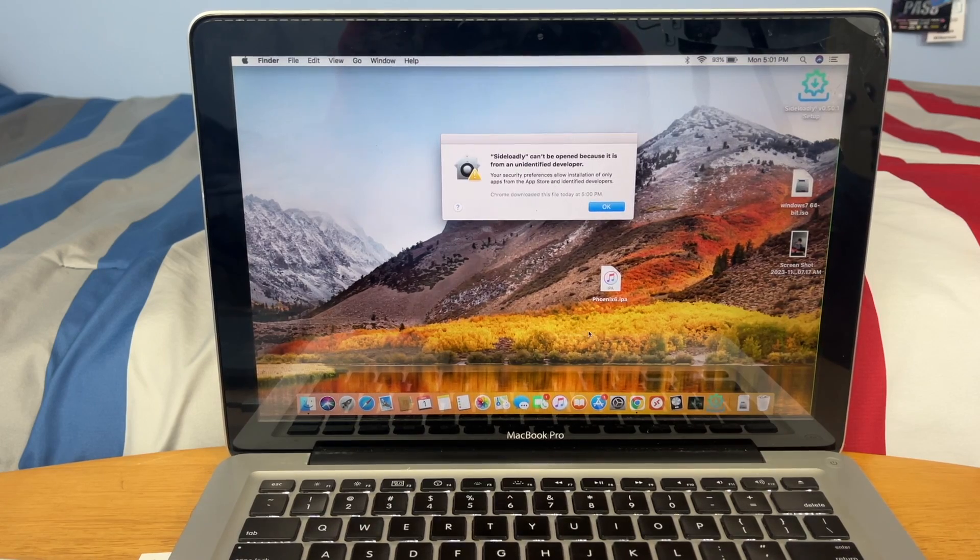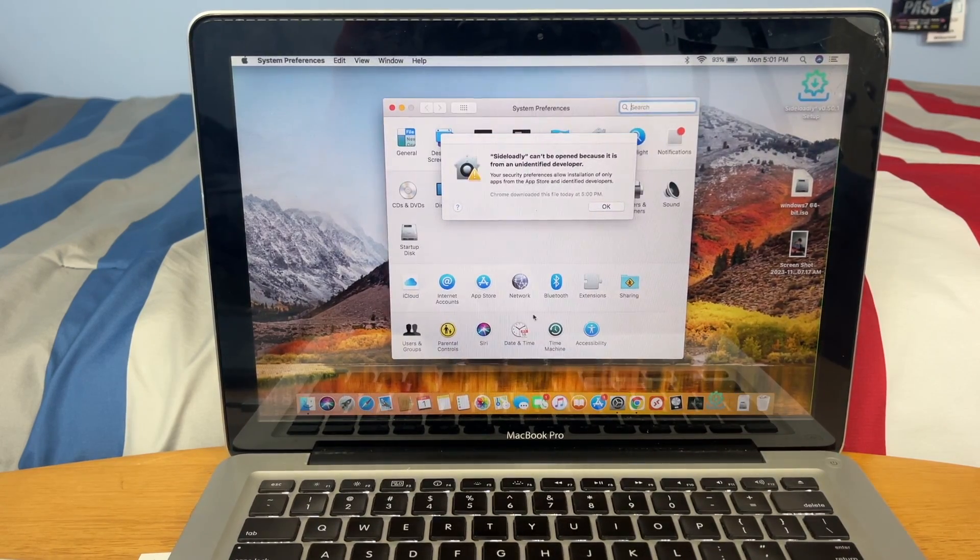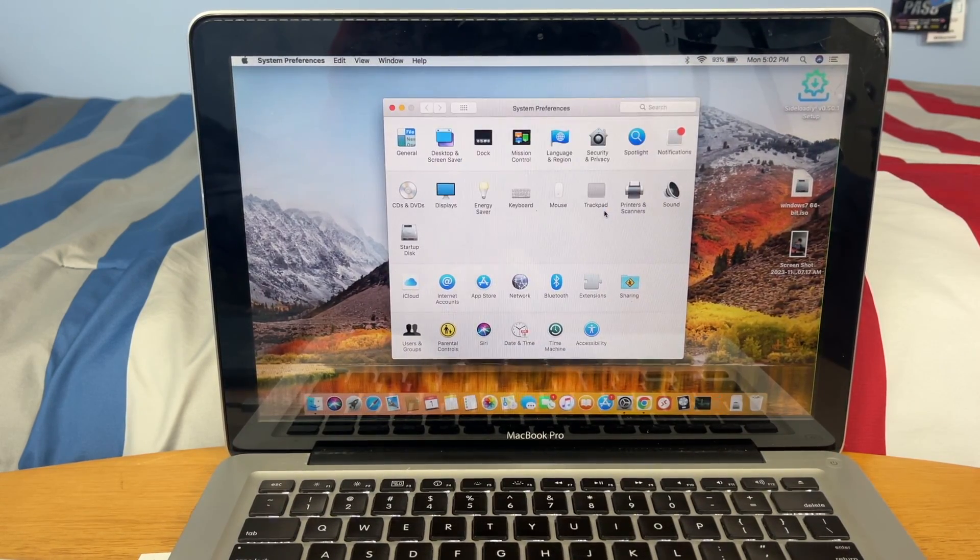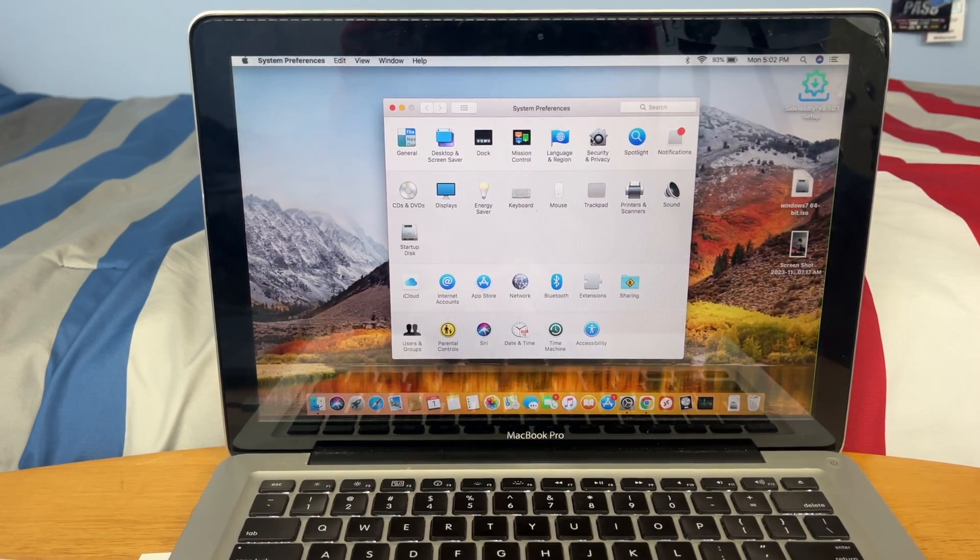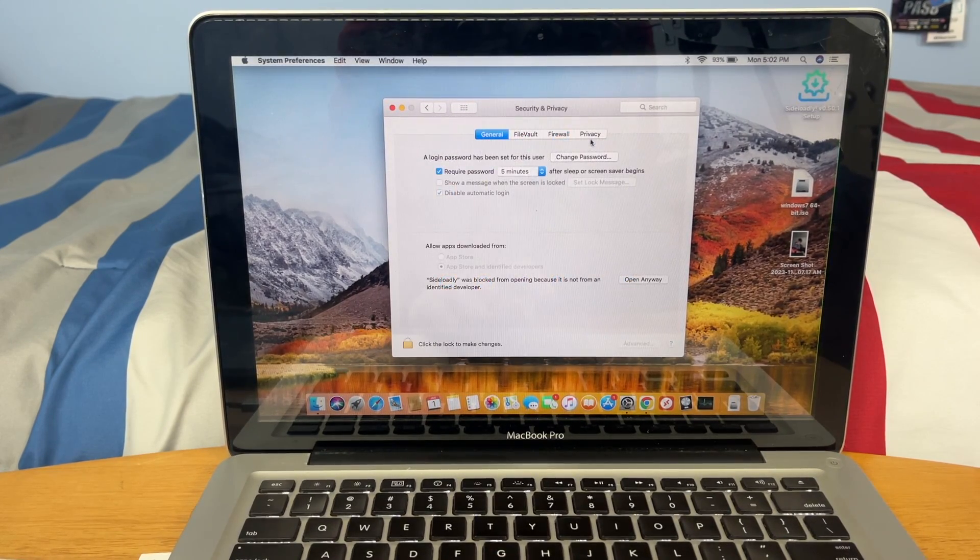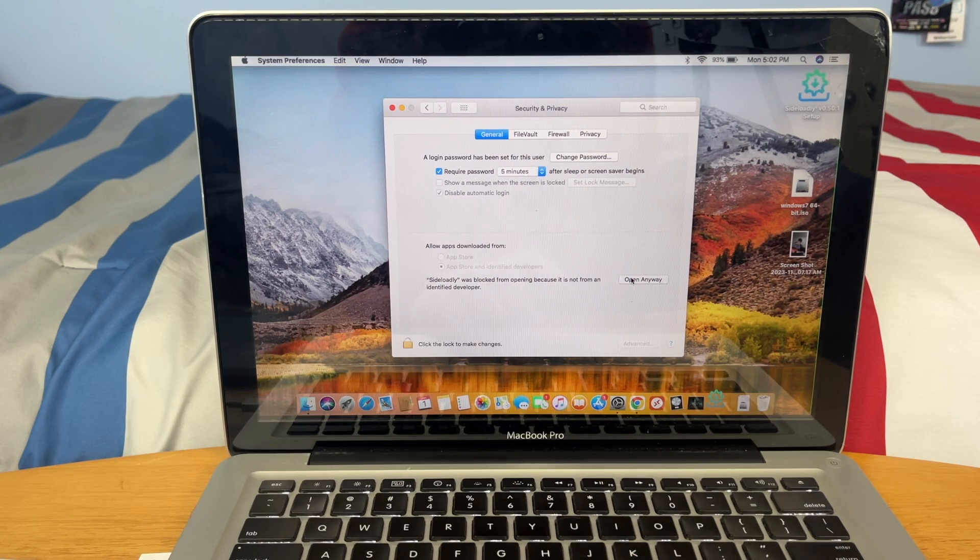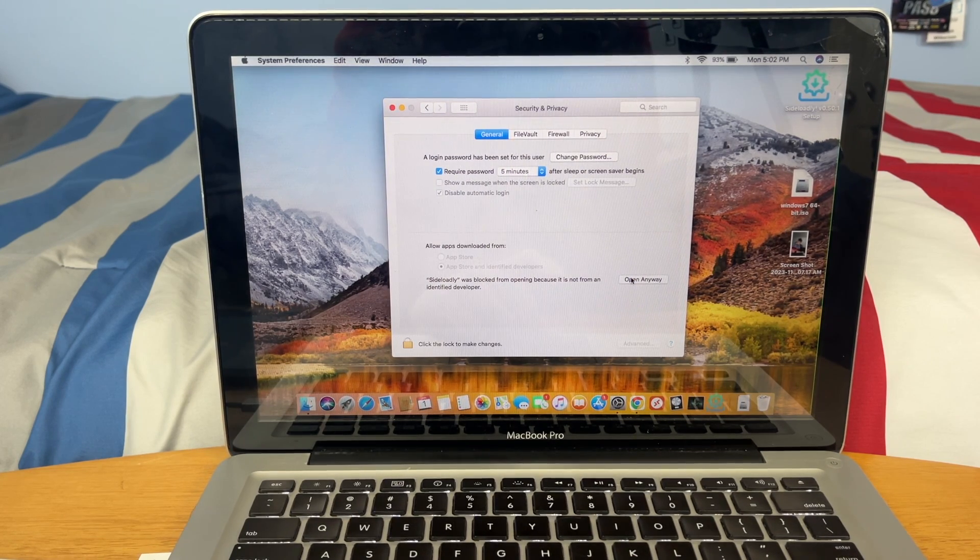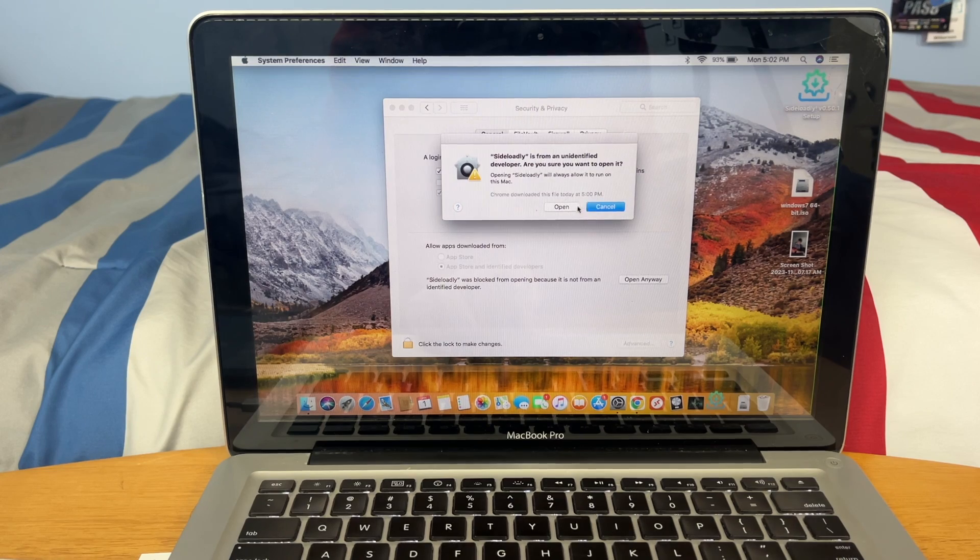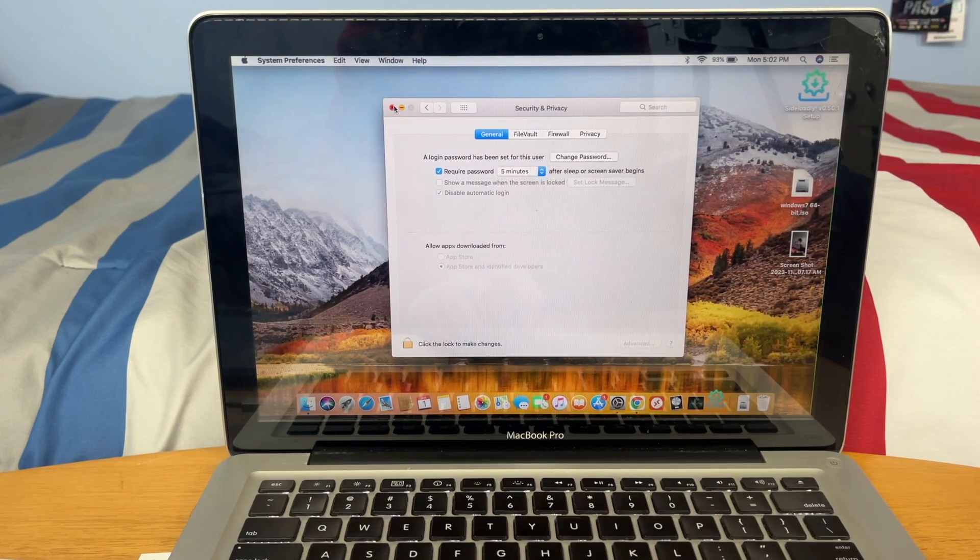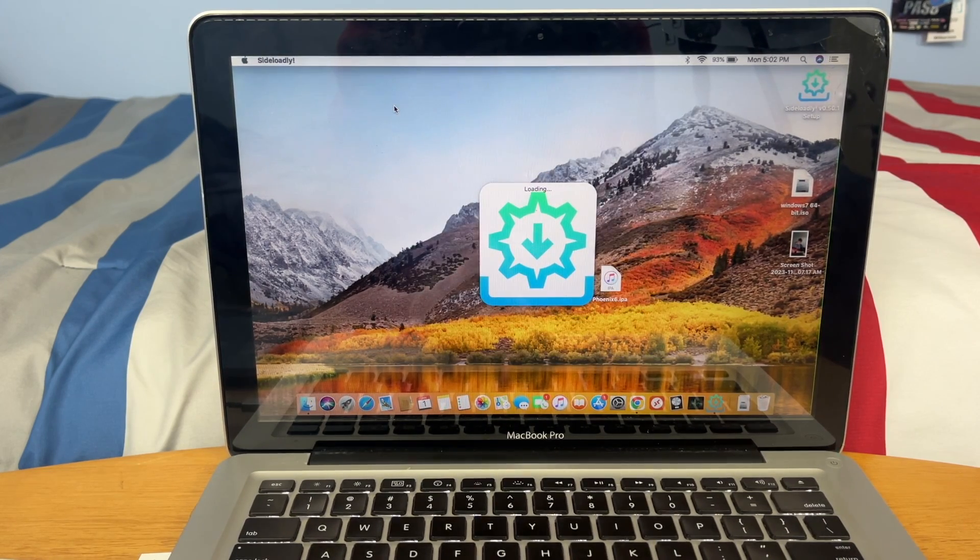If you get this message, you need to go into System Preferences. You can click OK, then you go to Security and Privacy, and then you click open anyway and open. So now you should be able to open Sideloadly on your Mac computer.